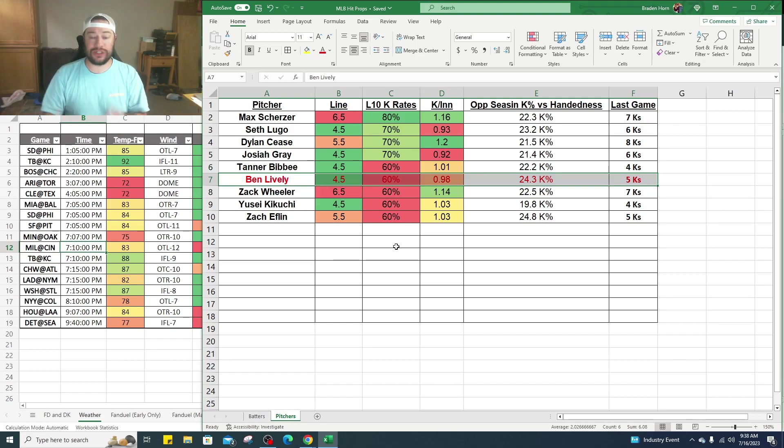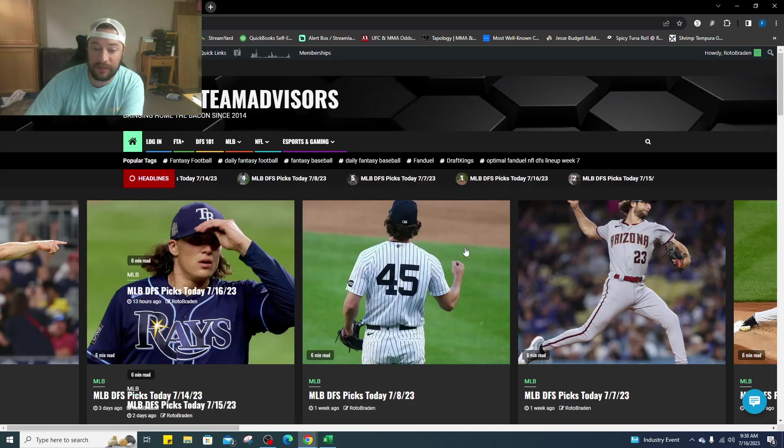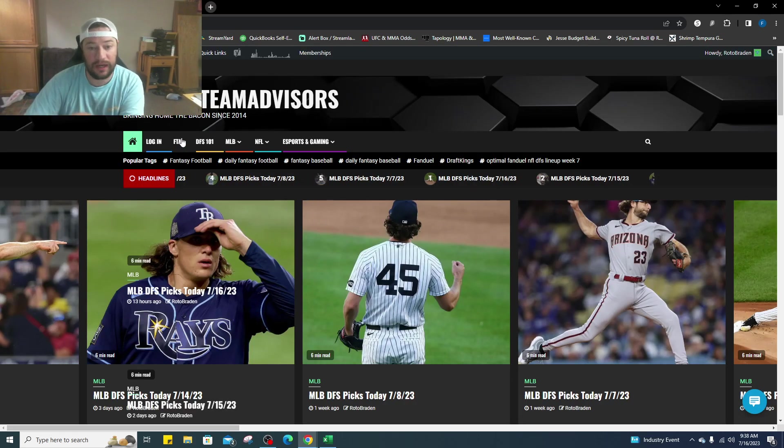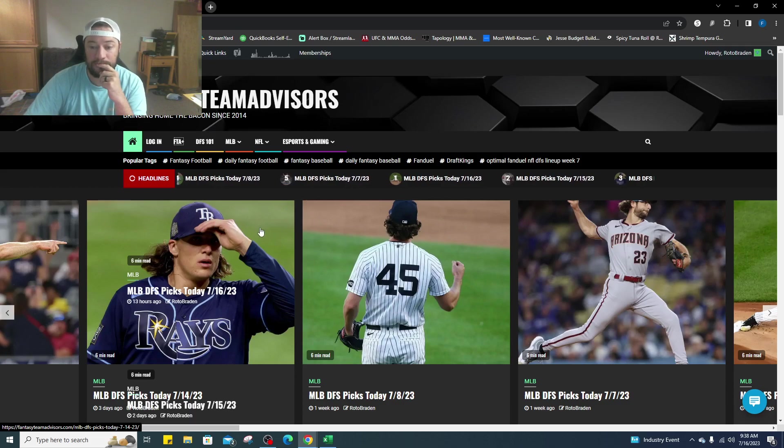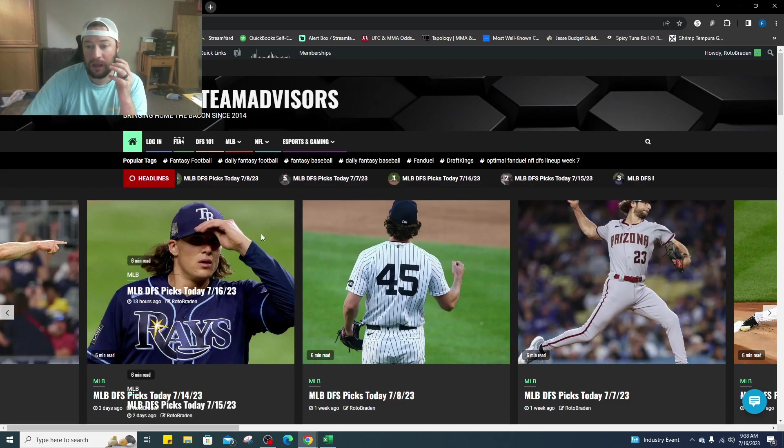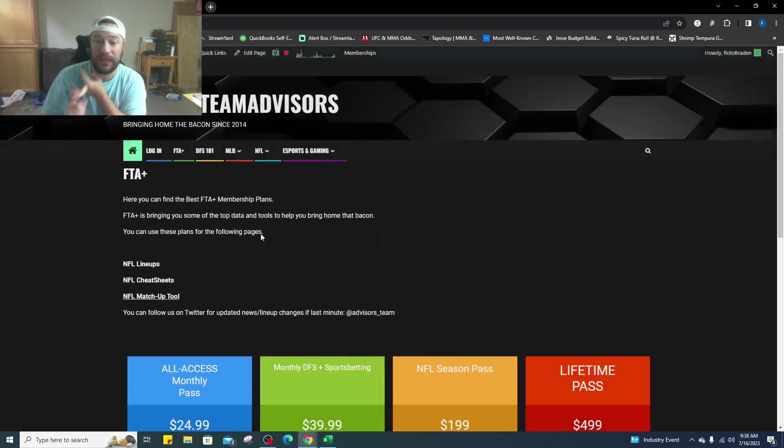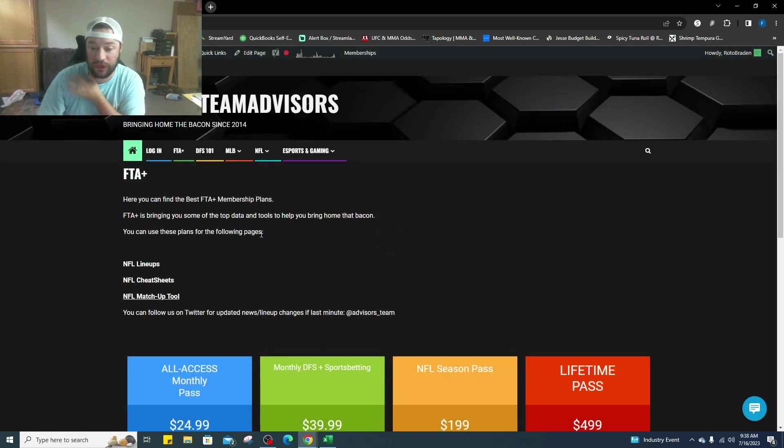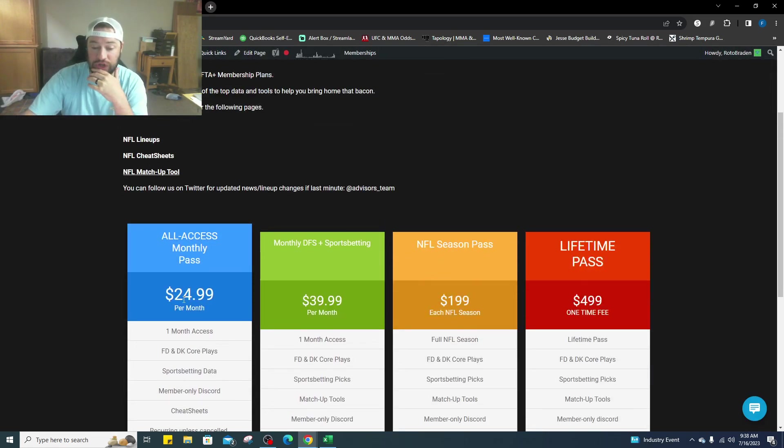Those are just some of the bets we have, even more on the website. Go to FantasyTeamAdvisors.com, FTA Plus, you can sign up right there. You get a month pass, $24.99 gets you DFS and sports betting. And I'm almost complete with the Discord channel guys, I'm very excited, so you can check that out.